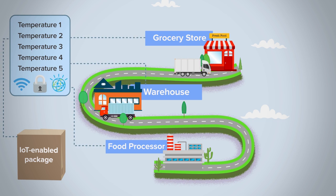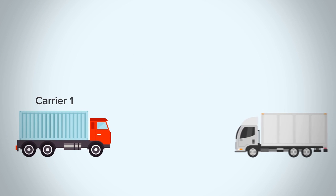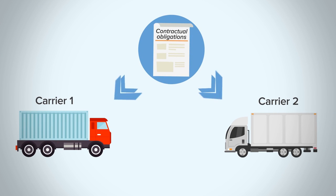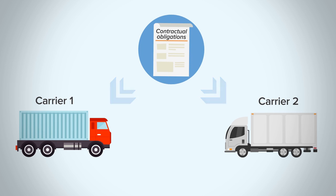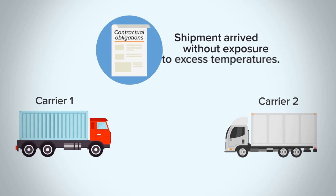In this example, both Carrier 1 and Carrier 2 met the contractual obligations and the shipment arrived at its final destination without exposure to excess temperatures.